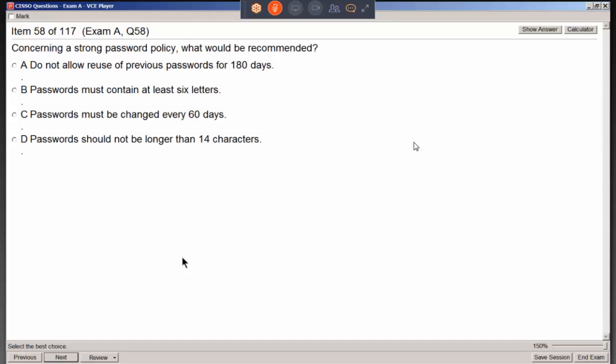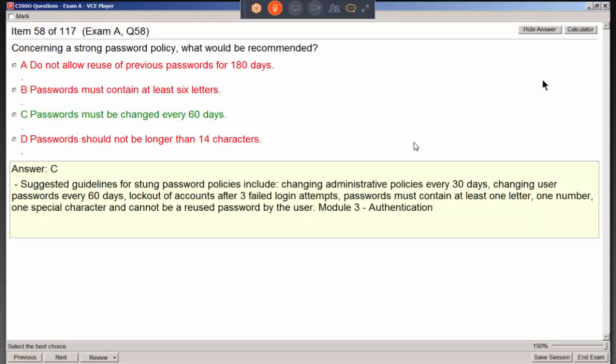Concerning a strong password policy, what would be recommended? Six characters is kind of weak. Setting a maximum of 14 characters is questionable — the military uses 15 or better. Not allowing reuse of previous passwords for 180 days is an odd but reasonable requirement. Making sure people change their passwords fairly regularly makes a big difference.